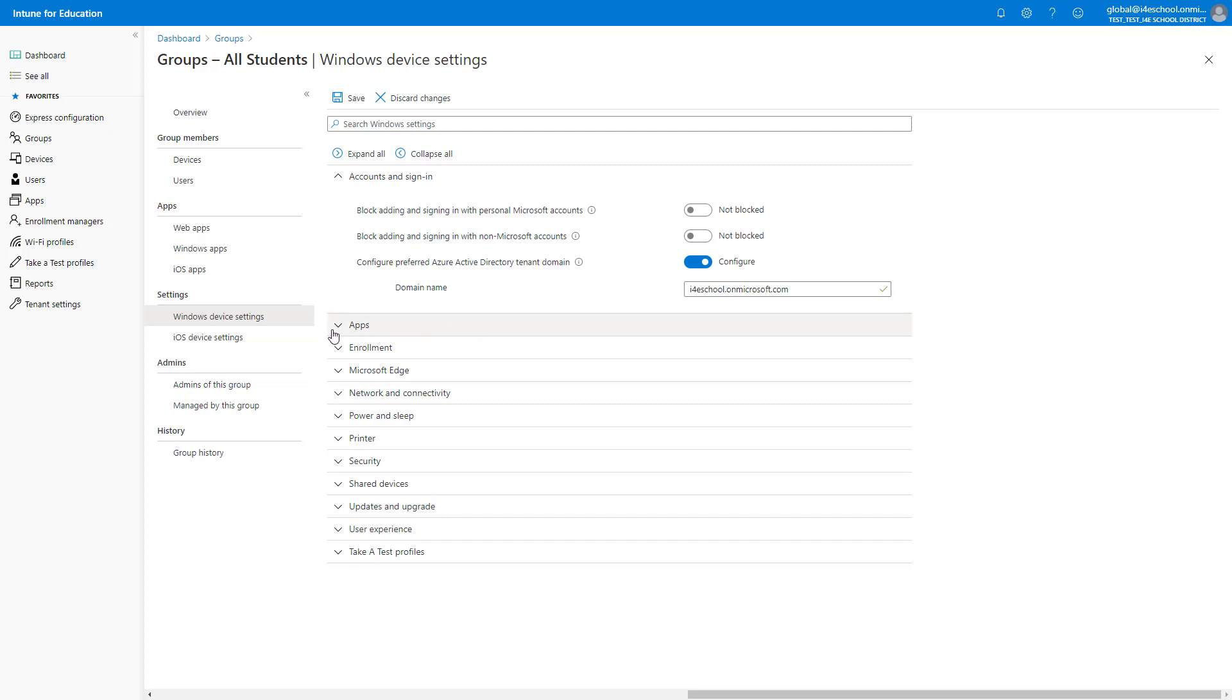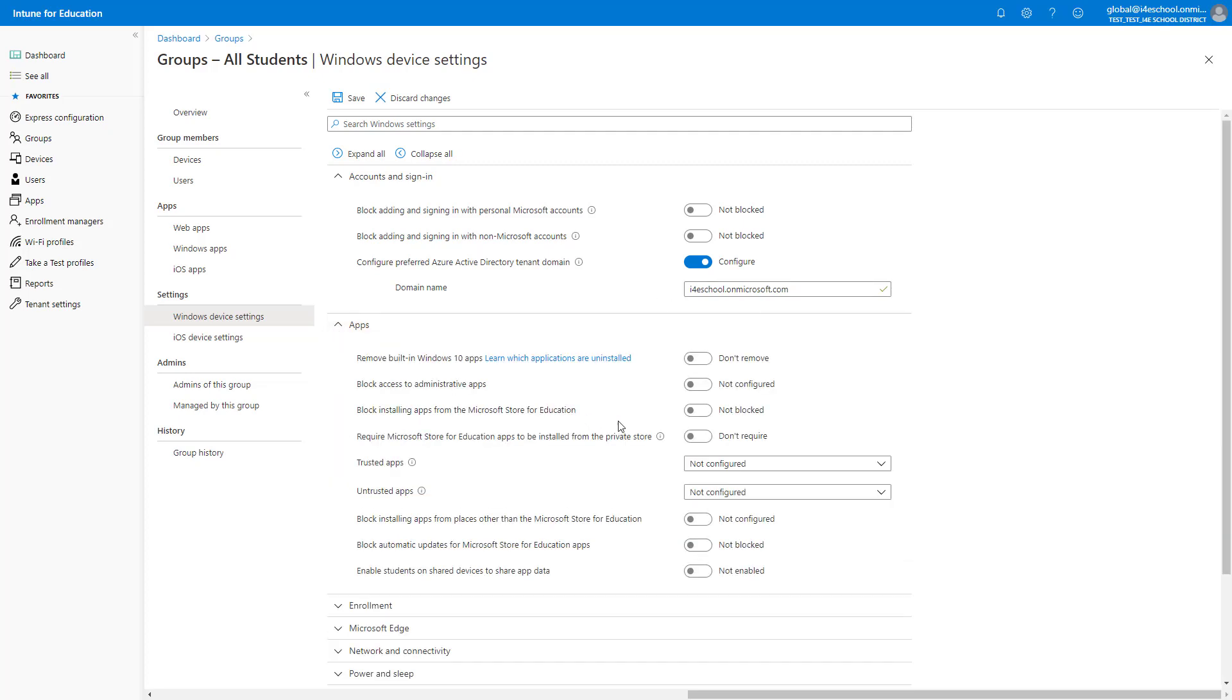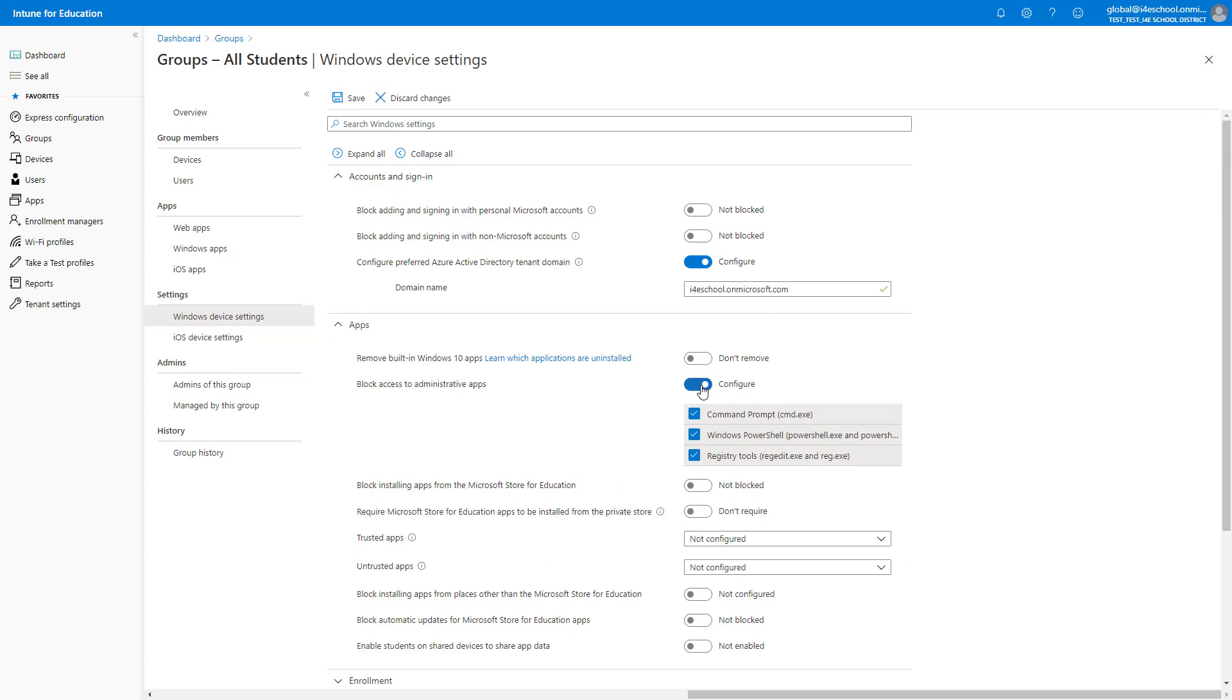Next, I will block access to the administrative apps. When we configure this, there are three types of apps that can be blocked. The first is the Command Prompt. The next is Windows PowerShell and PowerShell ISE. And finally are the Registry tools, like Reg or RegEdit. This functionality is enabled through the use of AppLocker, and administrators will be allowed to bypass these restrictions.